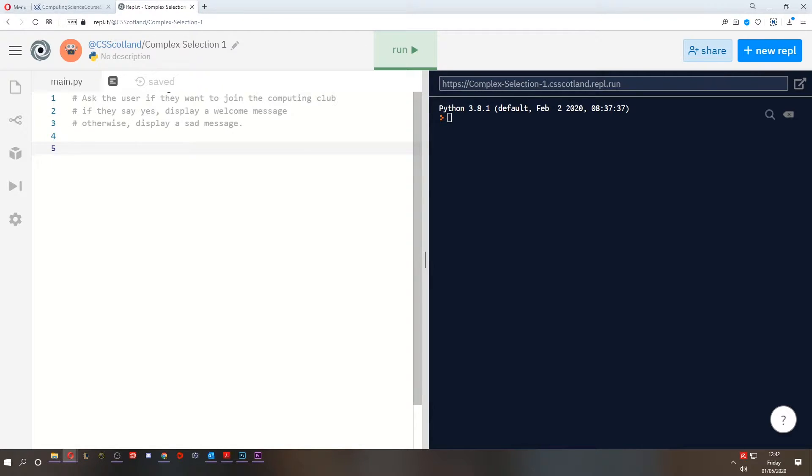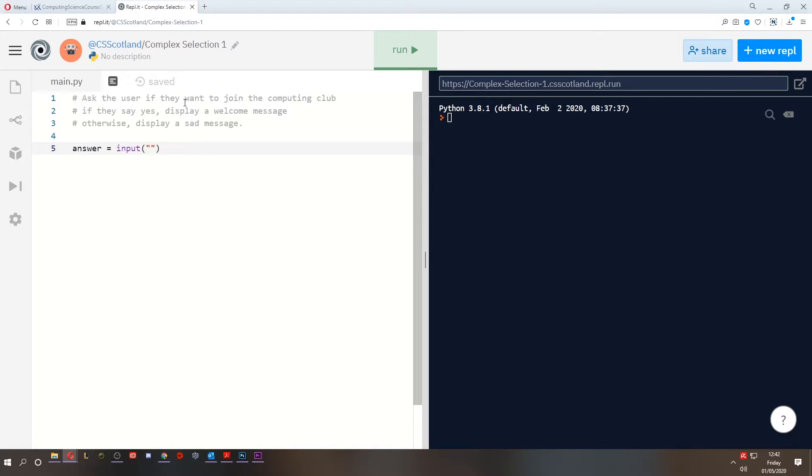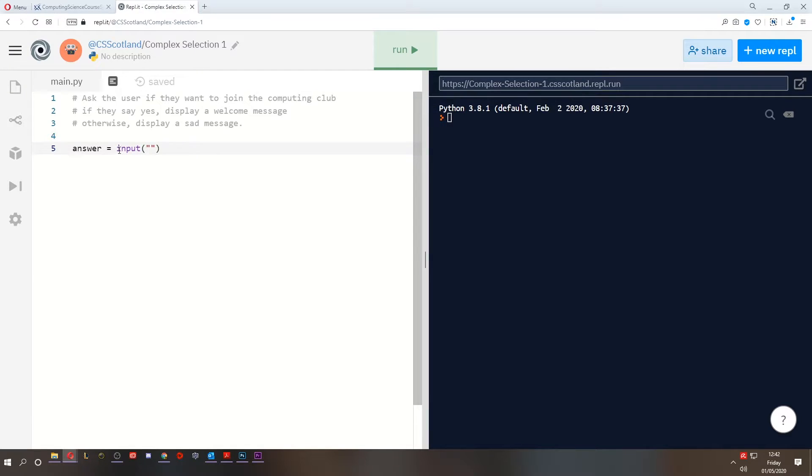So asking the user if they want to join the computing club is quite simple. We get the user's answer as an input, and because their answer is going to be like a word like yes or no, that'll be a string. Inputs are automatically strings, so we don't need to cast it as an integer or a float or anything. It's automatically a string.